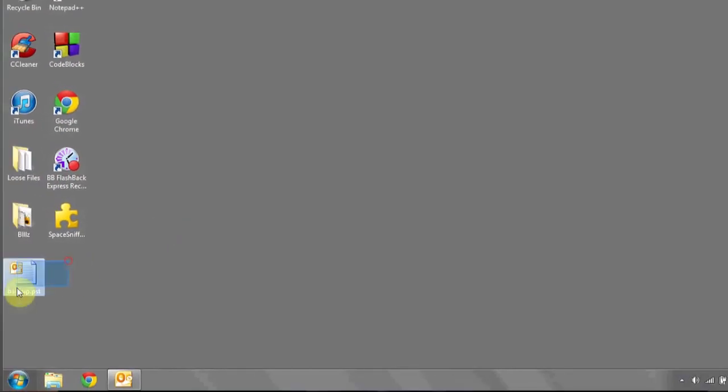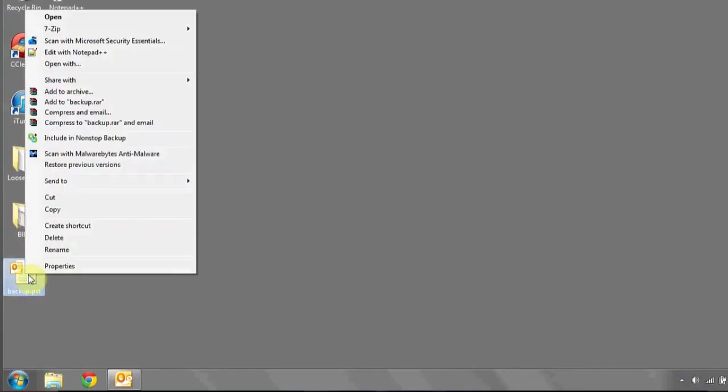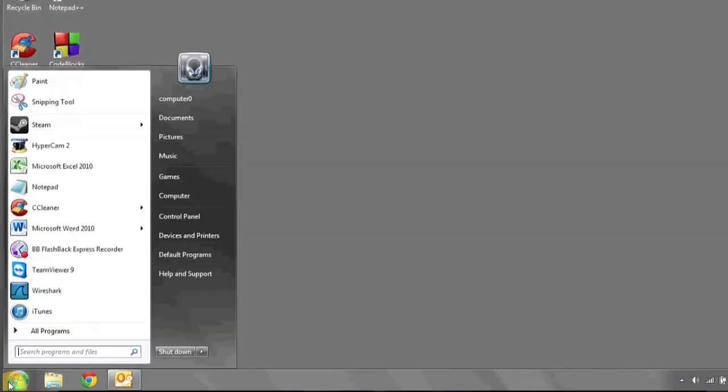Next, go to your desktop, or wherever you chose to backup the file, right-click Copy,